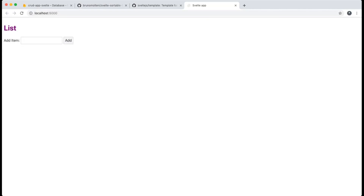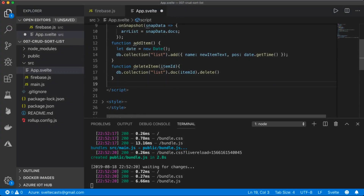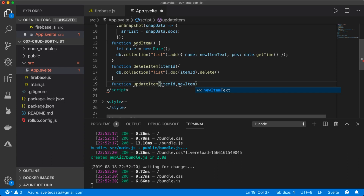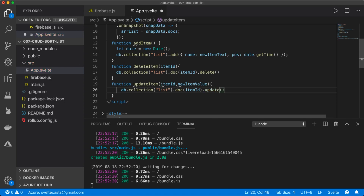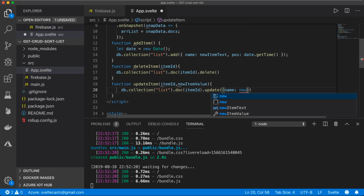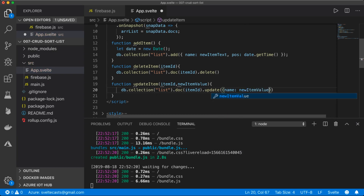I switch back to the browser, see the X buttons on each item, click one, and the item disappears. Now I create the update feature. I create an updateItem function that takes two parameters: itemId and newItemValue. Inside it I call db.collection('list').doc(itemId).update({ name: newItemValue }) to update that specific document's name.